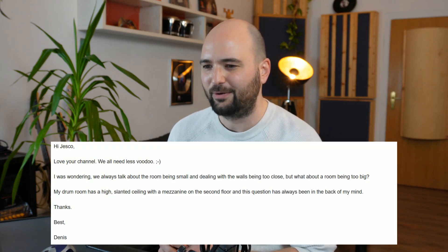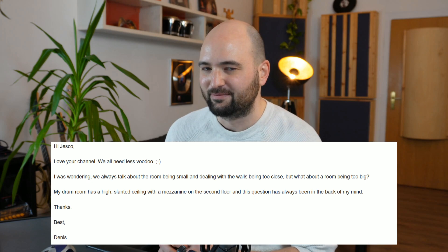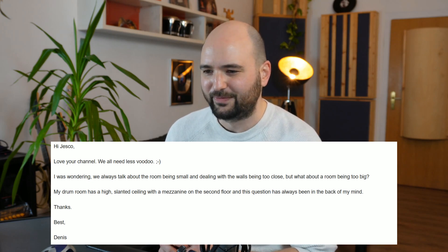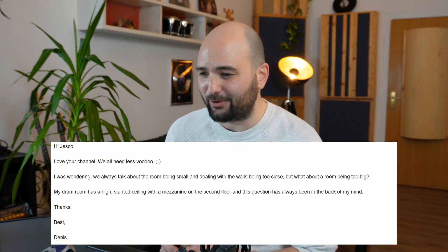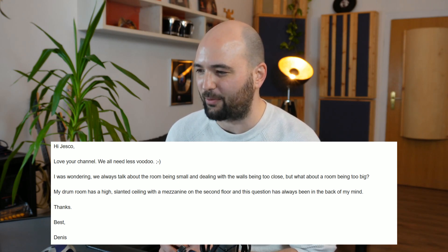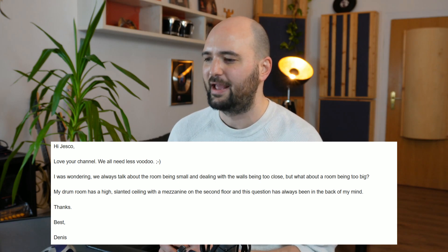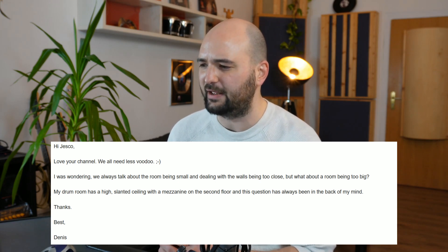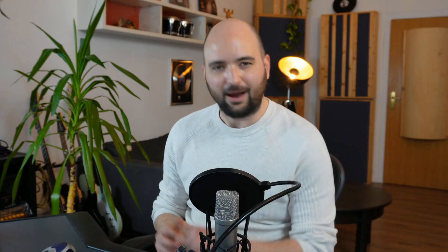Denis says: 'Hi Jesko, love your channel. We all need less voodoo. I was wondering, we always talk about the room being small and dealing with the walls being too close, but what about a room being too big? My drum room has a high slanted ceiling with a mezzanine on the second floor, and this question has always been in the back of my mind. Thanks, best, Denis.'